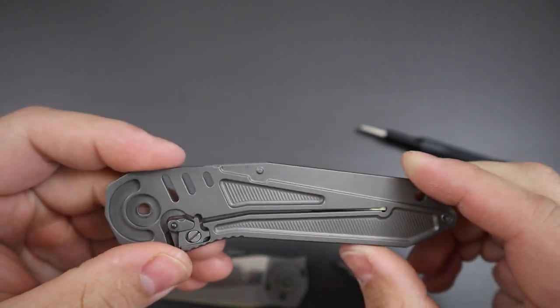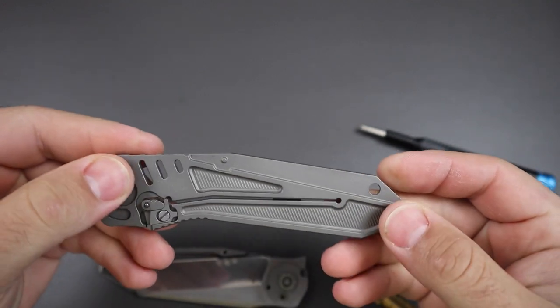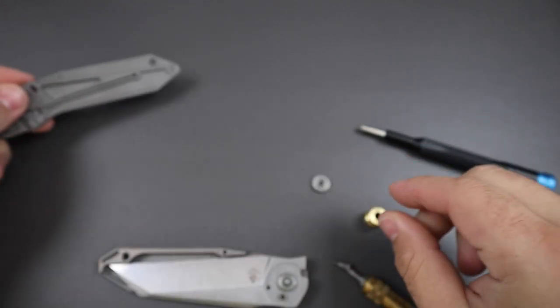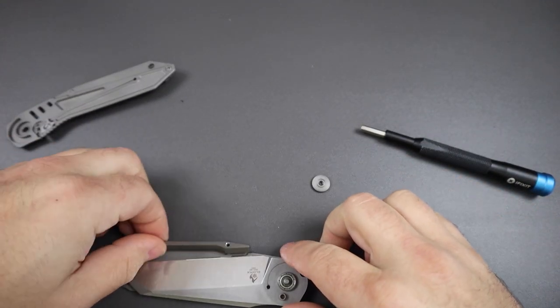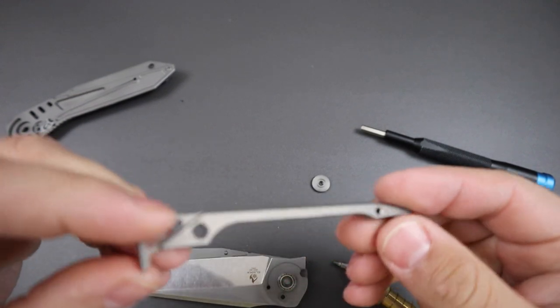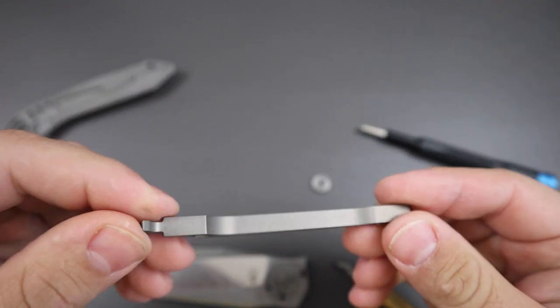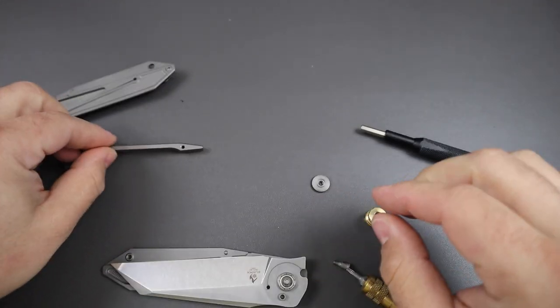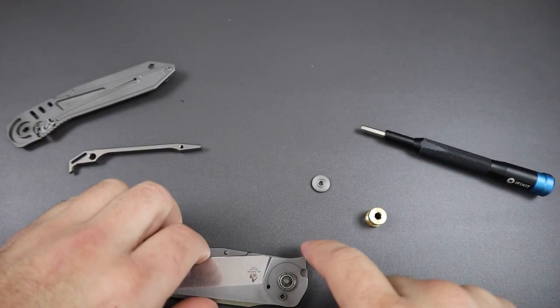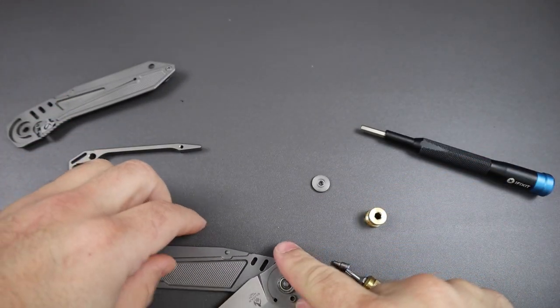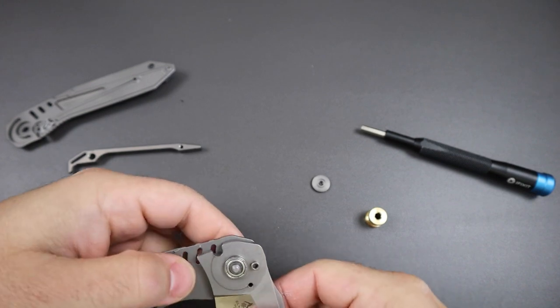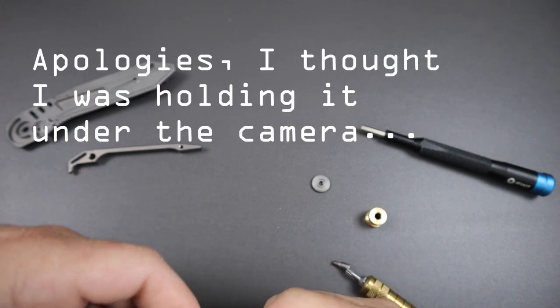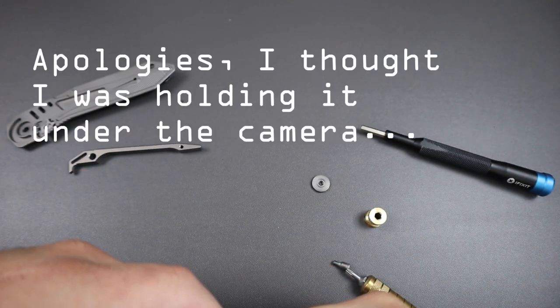And then here is the back spacer, also very nice. And then here's the part that had me very interested right here.